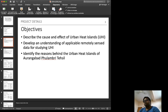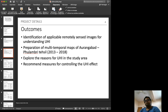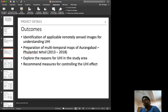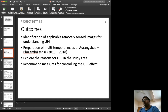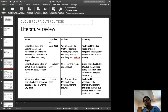Our objectives are to describe the cause and effect of urban heat islands in Aurangabad, develop an understanding of applicable remotely sensed data, and identify the reasons behind urban heat islands in Aurangabad Fulambri Tehsil. Our deliverables include identification of applicable remotely sensed images for understanding UHI, preparation of multi-temporal maps, exploring reasons for UHI, and recommending measures for controlling the UHI effect.